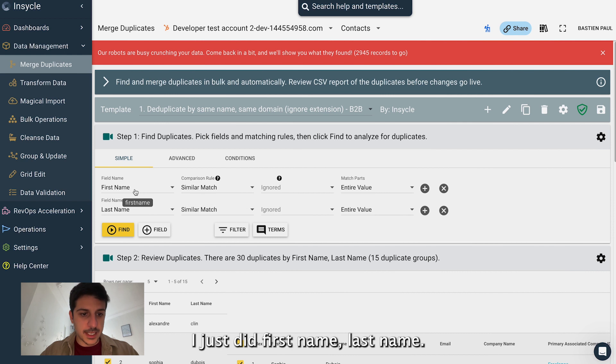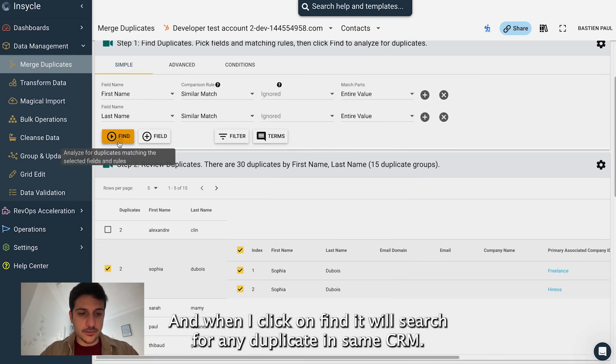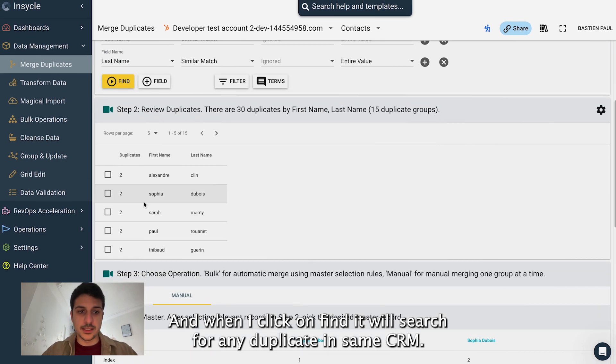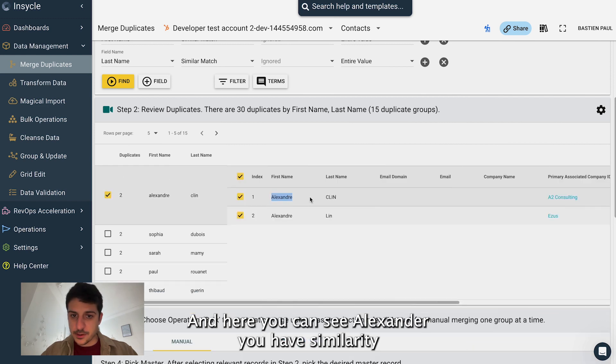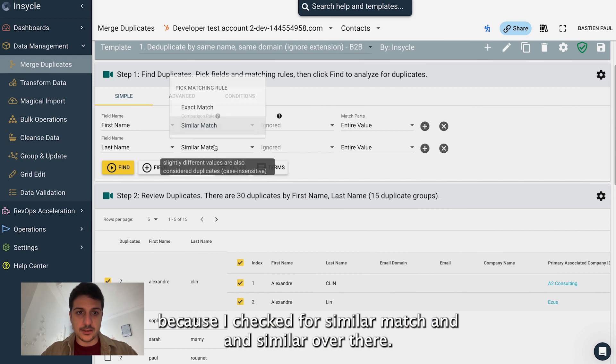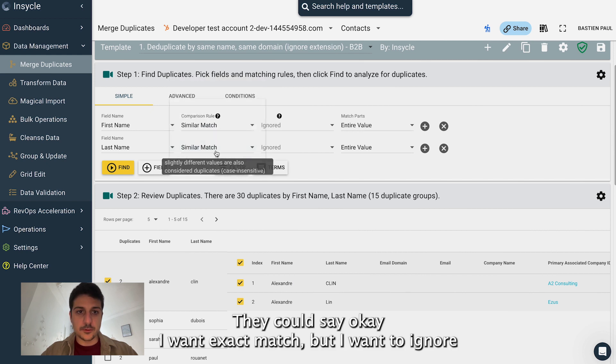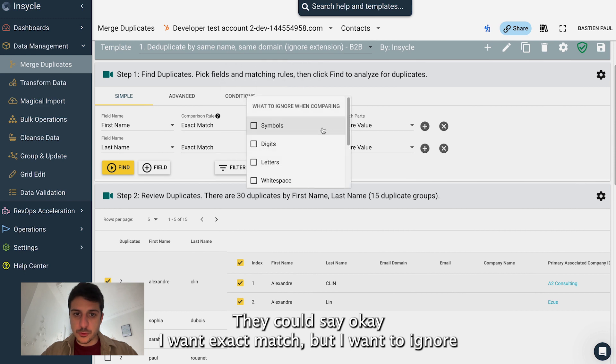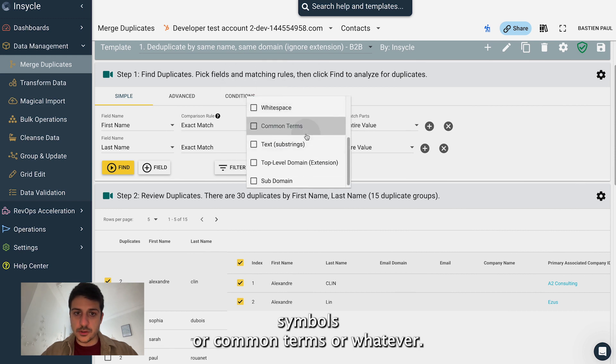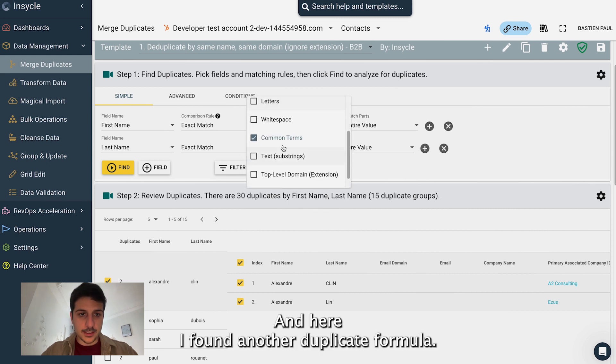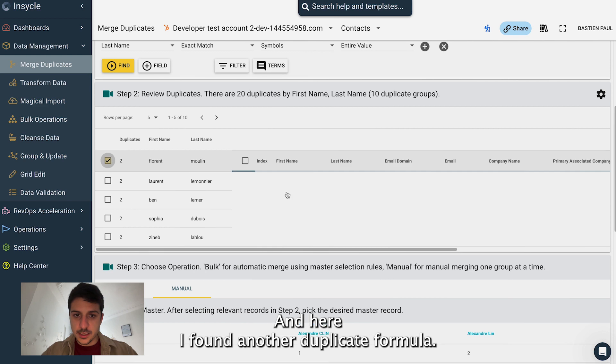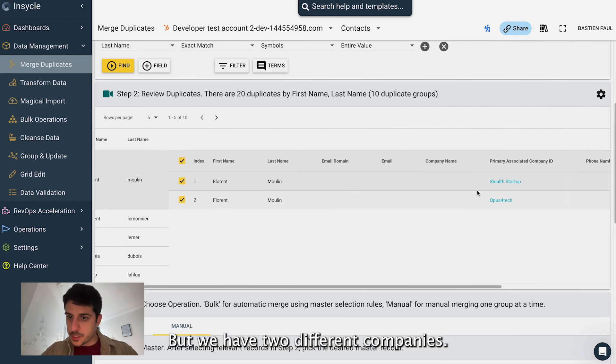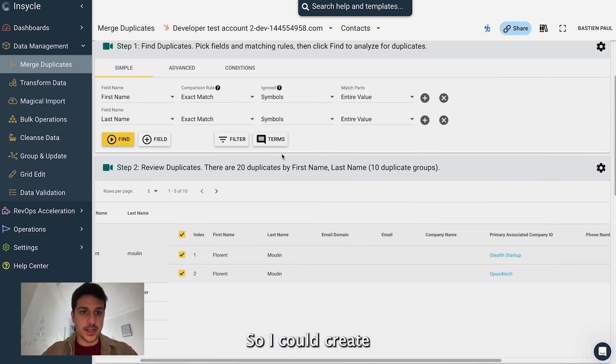You can create different rules. Here, I just did first name, last name. And when I click on find, it will search for any duplicate inside my CRM. And here you can see Alexander, you have similarity because I checked for similar match. But I could say, okay, I want exact match, but I want to ignore symbols or common terms or whatever. So let's say for example, only symbols. And here I found another duplicate, Florent Moulin, but we have two different companies.